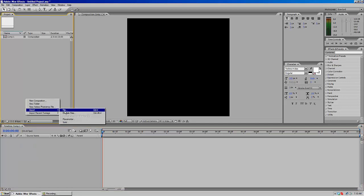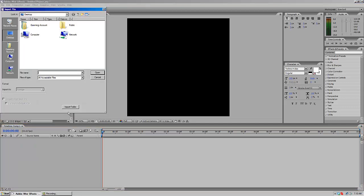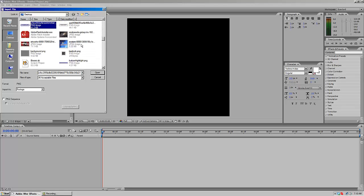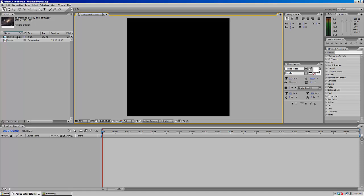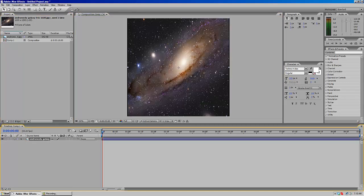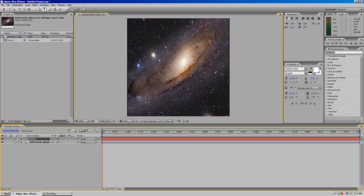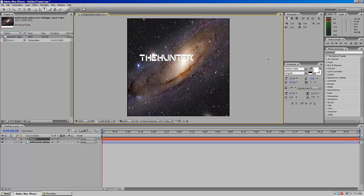I'm going to import a file — just a file I have on my desktop — and drag it down to the timeline. Now we've got a cool little background for it. Now I'm going to create a piece of text by clicking the text tool and entering in my username.